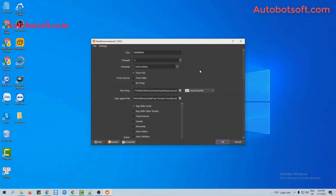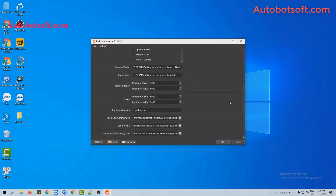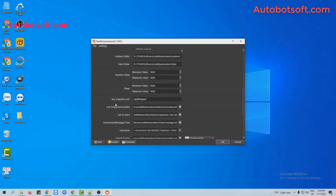After finishing all the basic settings, we will do the upvote first. Now at the action section, you will select upvote. Then go to the Link Post or Communities section. You will create a text file to contain the links to posts that you want to upvote.